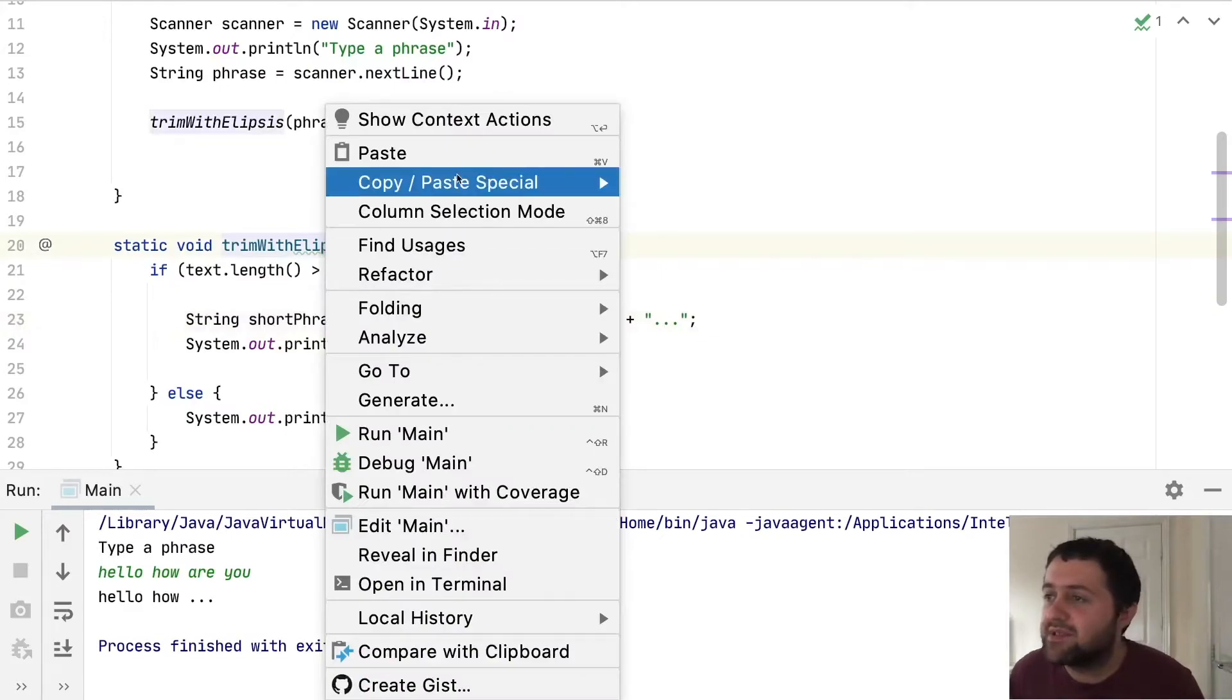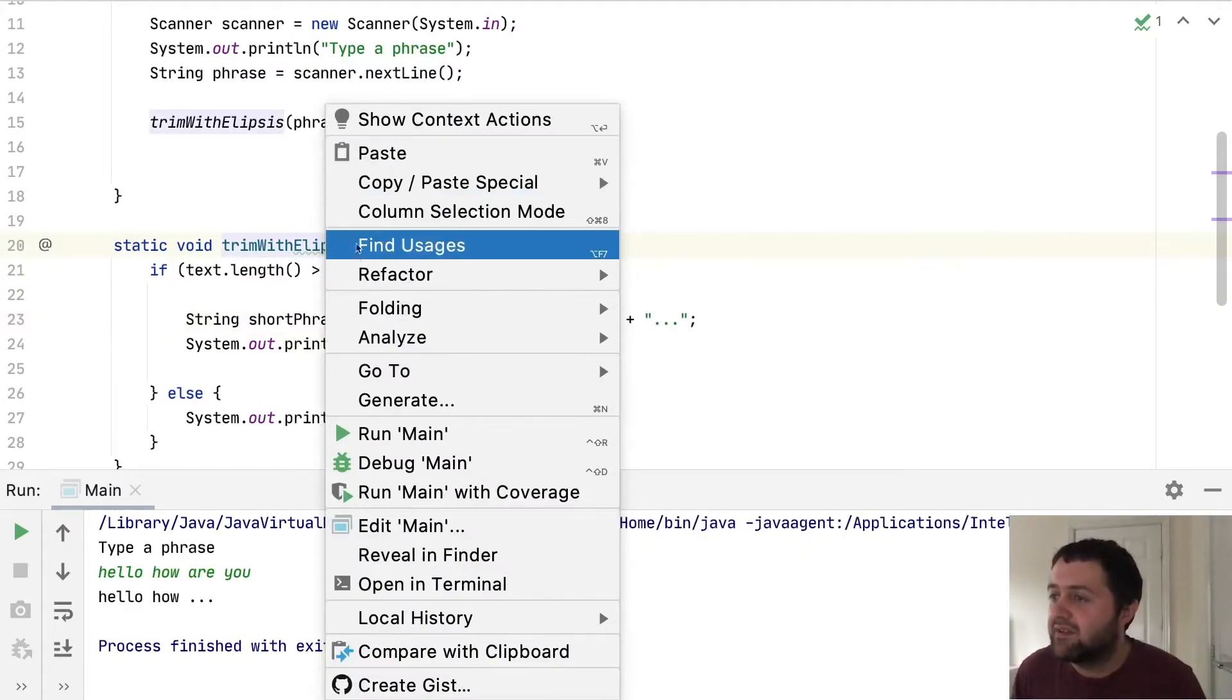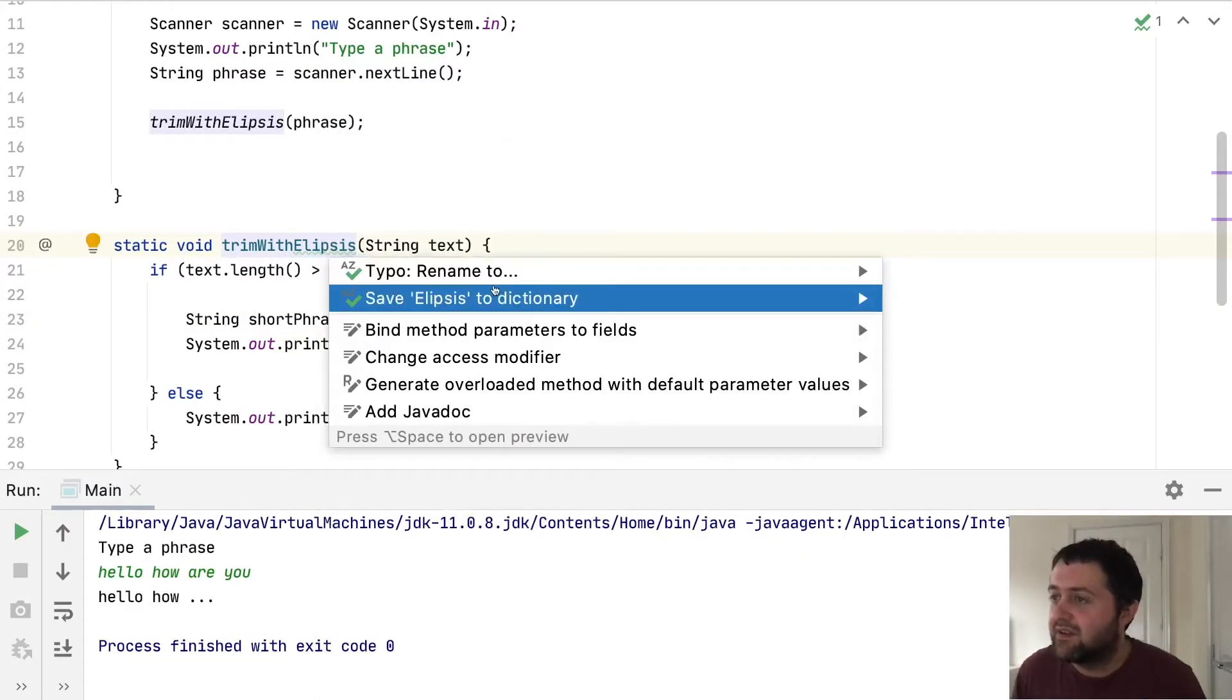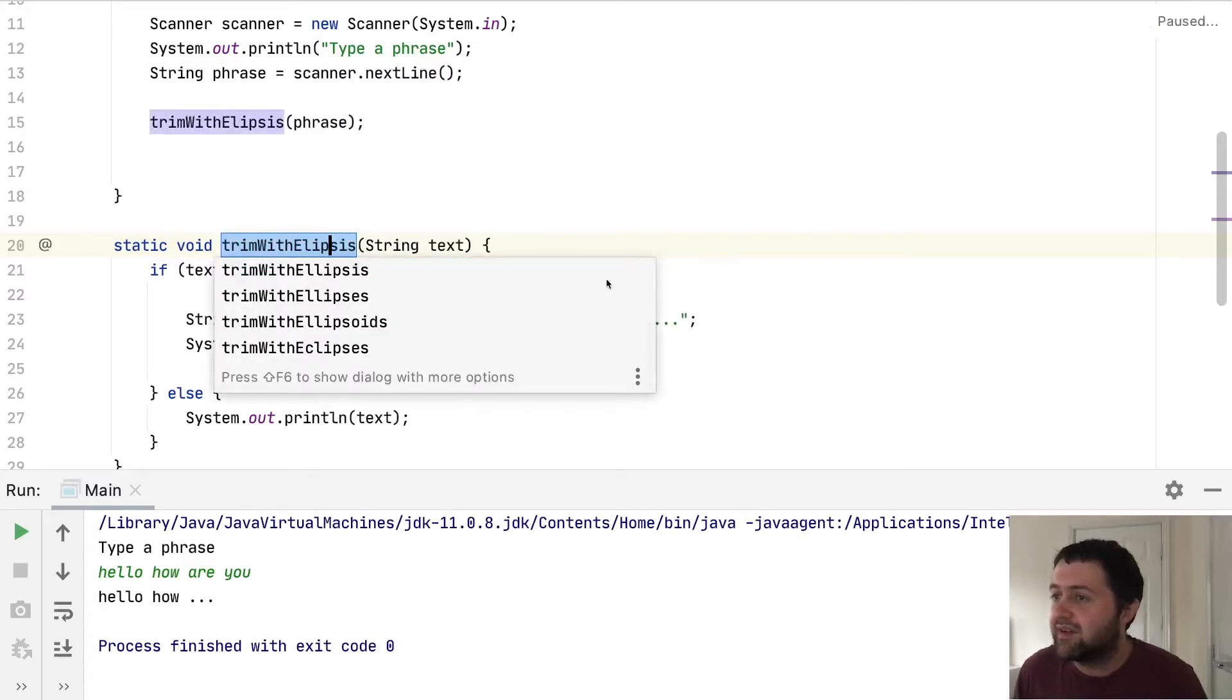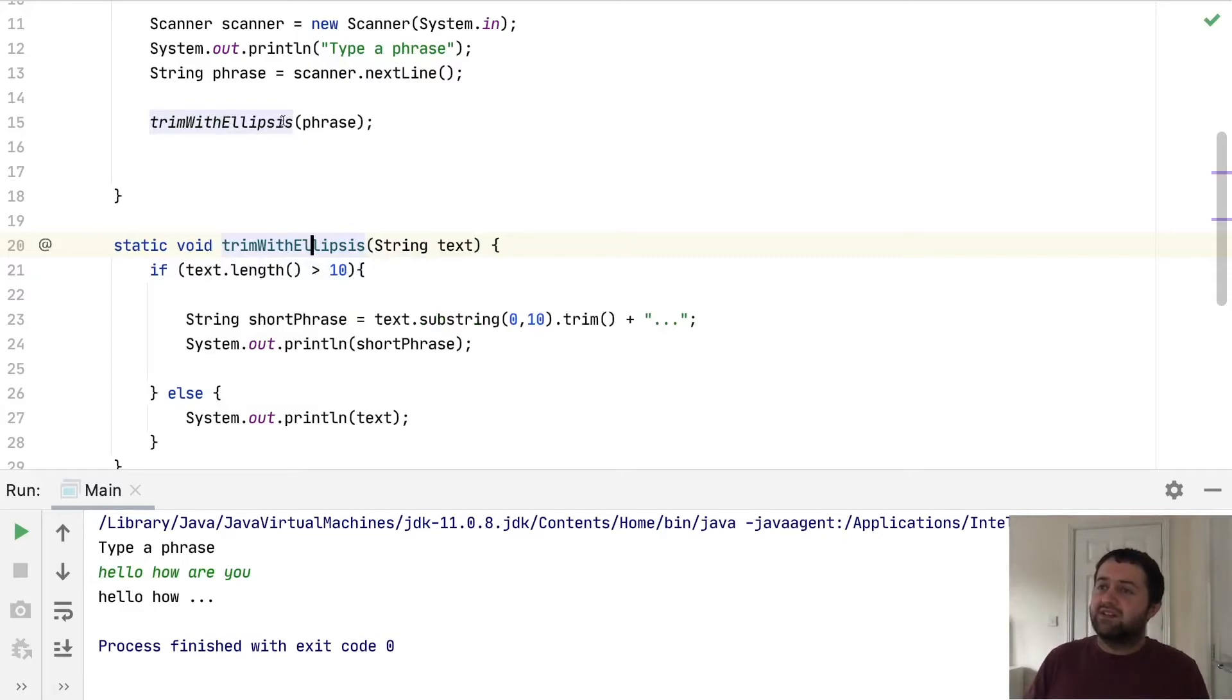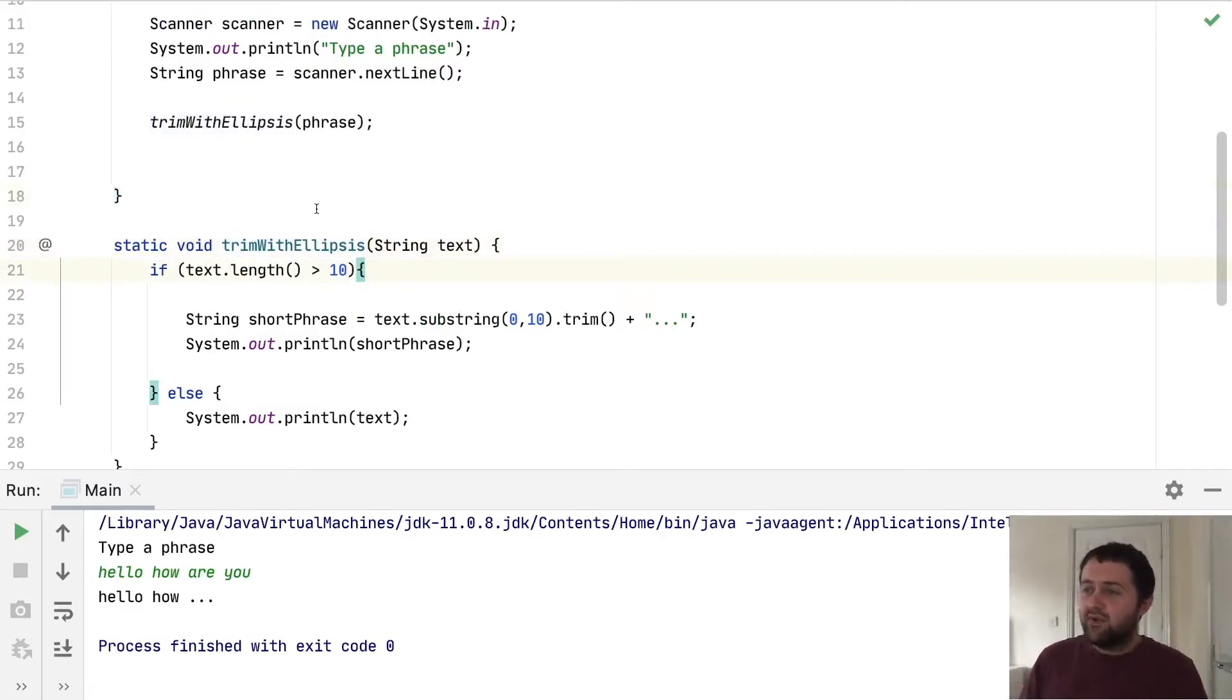Looks like I've spelt ellipsis wrong. There's the correct spelling, two Ls. Well, let's fix that. So it's changed it here as well. So that's all good.